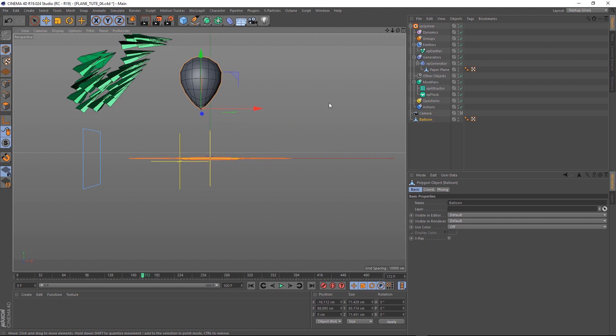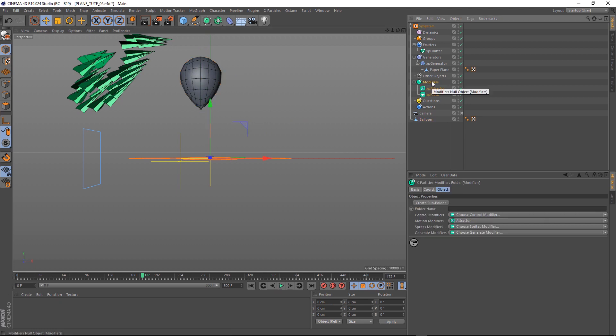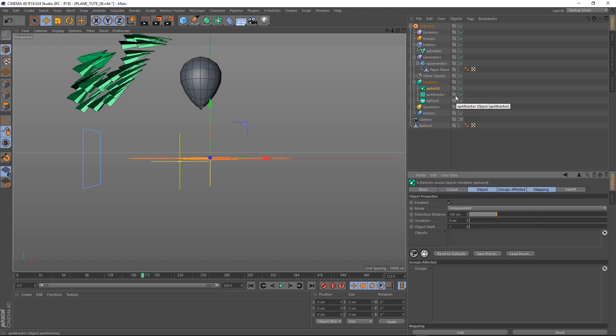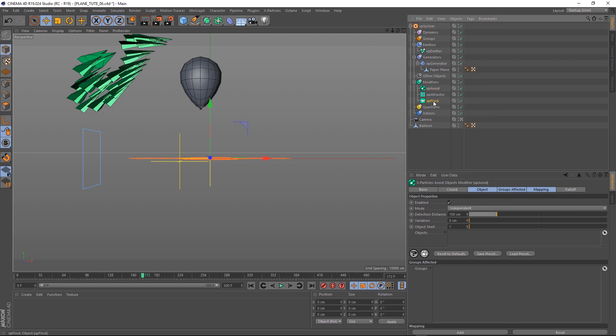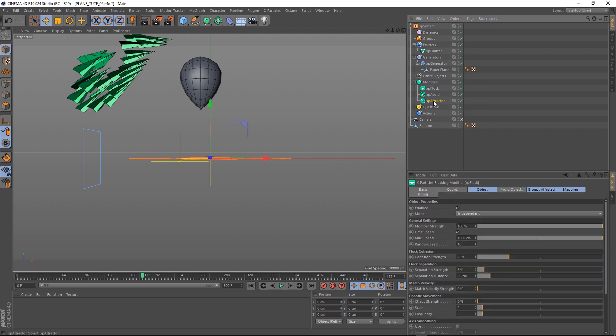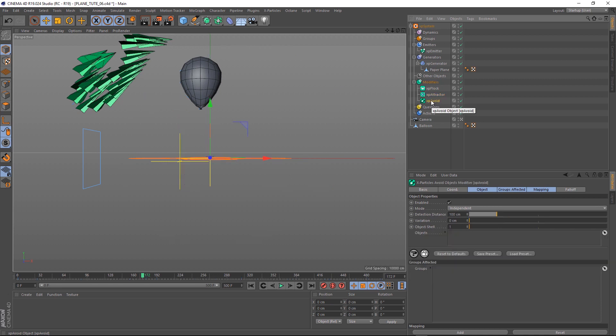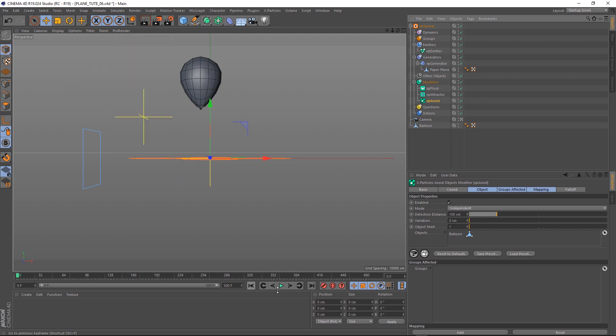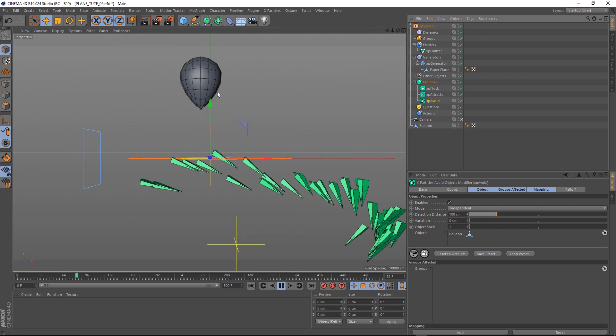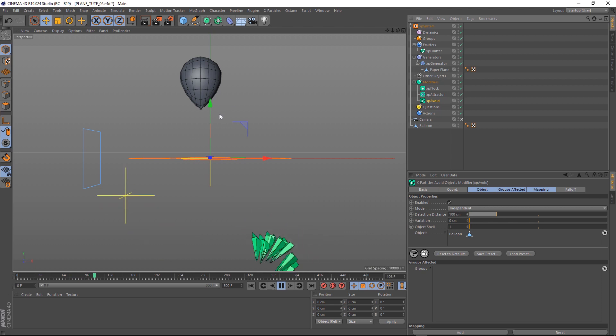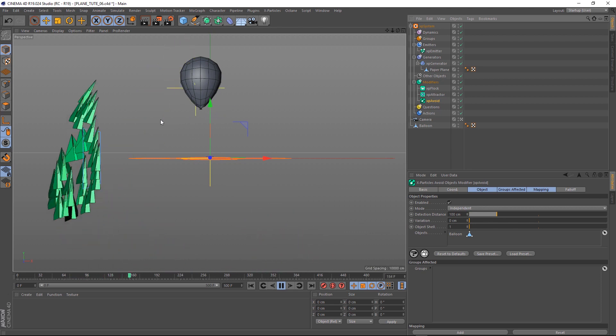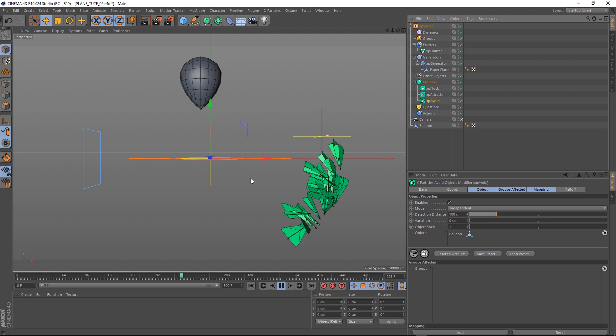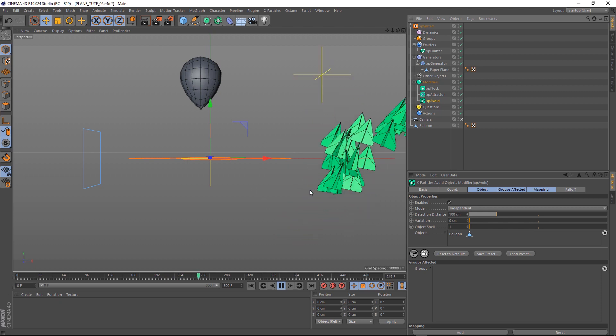Then back to our modifiers. And under motion modifiers again. You probably guessed it. We're going to bring in an avoid. Probably a good idea to mention that Cinema 4D processes things from top to bottom. So we want to make sure we've got these in the right order. Let's put XP flock at the top. Then the attractor. And then our avoid. It probably doesn't matter too much in a simple system like this. But sometimes you can get some pretty strange results. Right. Now we need to tell our particles which object to avoid. Let's grab our balloon and chuck it in here. Then we'll go and hit play and see what happens. As you can see, it's pretty much as easy as that. When the paper planes get close to the balloon, they try to fly around it. But keep heading towards our attractor.